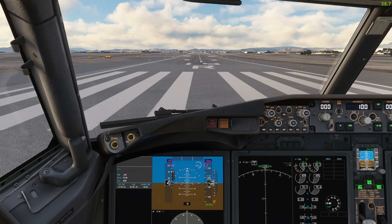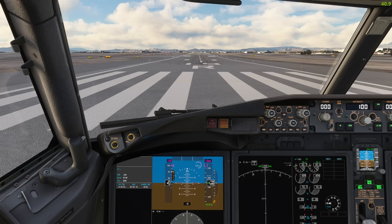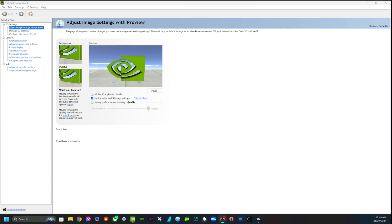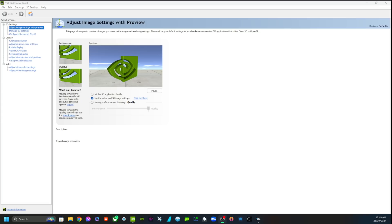Hey guys, welcome back to the channel. Today we're going to do a quick showcase of my settings on Flight Simulator and my NVIDIA control panel settings, because today I changed a few things and my scenery has never looked better, my level of detail has never been better, and my frame rate and latency have never been better. I'll show you the three or four things I changed in the NVIDIA control panel, and then I'll show you my simulator settings. I have an NVIDIA GTX 4060 Ti and an Intel i7-14700K - I'll have all my specs down in the description below.